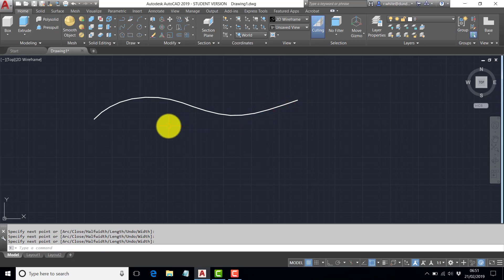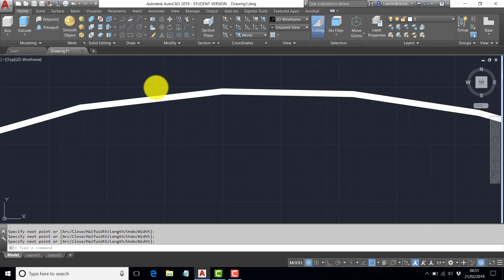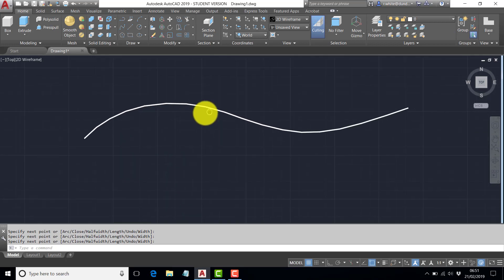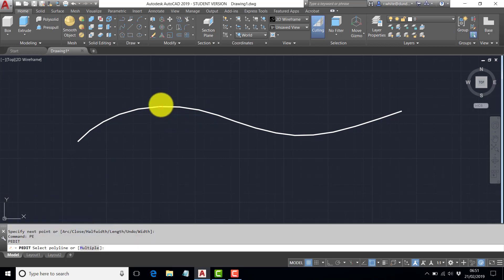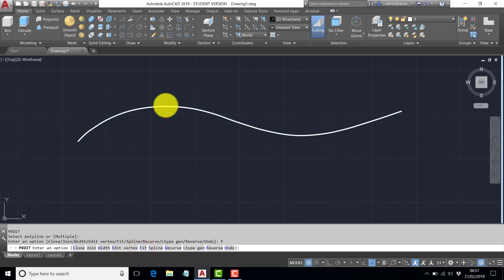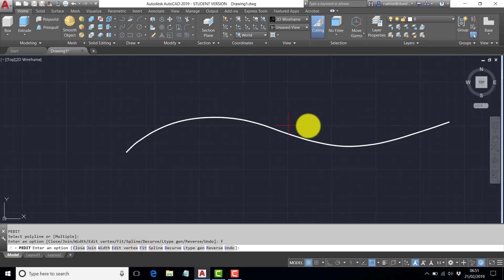And then you can apply a pedit to that. So this is in segments. As you can see, there's angles between them. But then you can use the pedit command. It'll show us to PE. You select the polyline and then use the fit option. So that's looking pretty good.